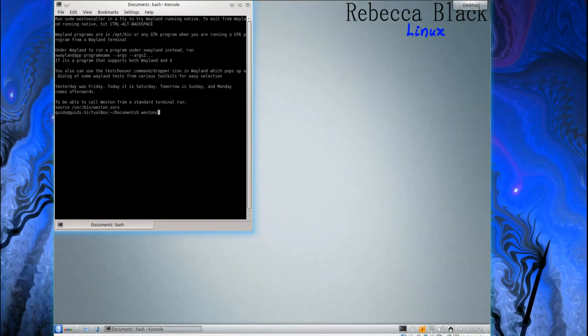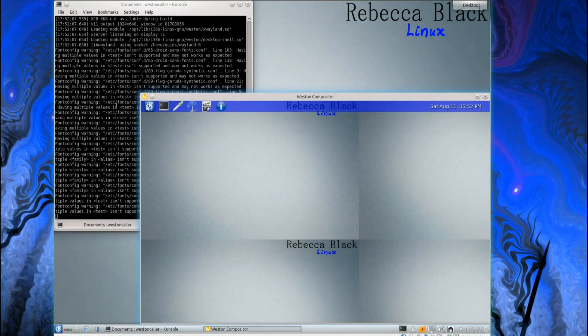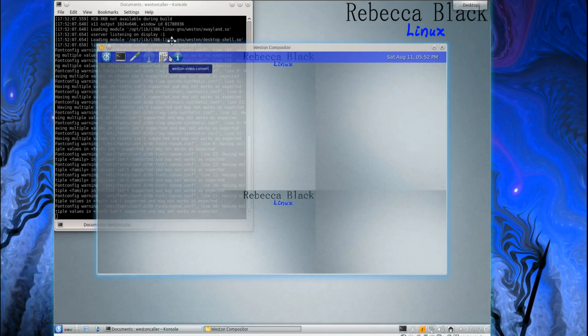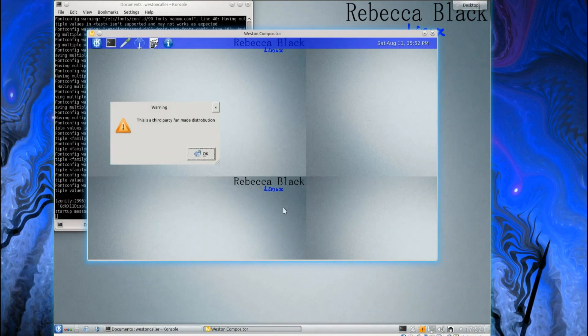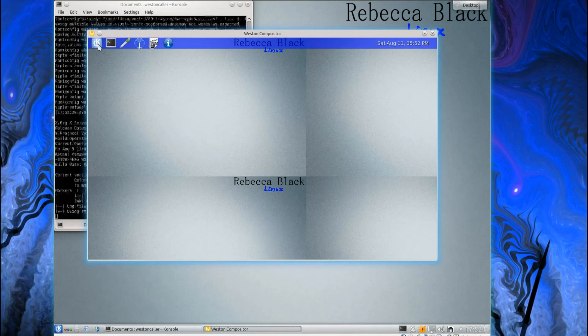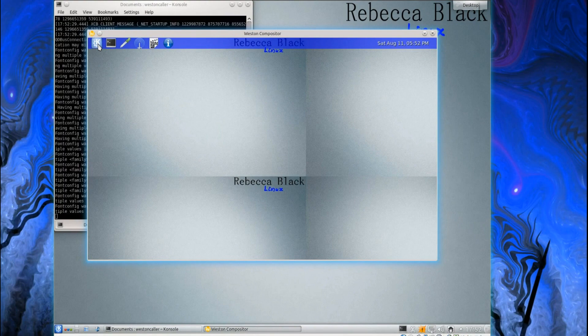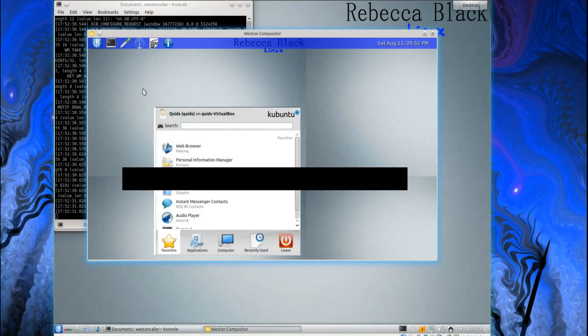As it says there at the top, you can run Weston Cooler. I don't think you actually have to be sudo because it does sort of work, as you can see here. So this is Kubuntu running in Wayland here, and you can see it's not really working very well. It's a bit slow to respond.